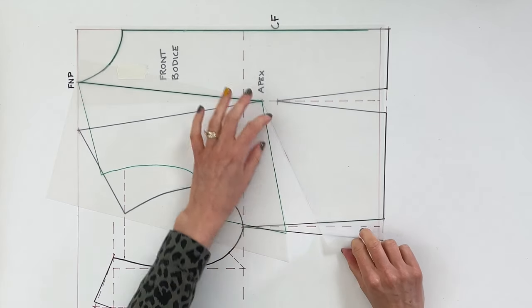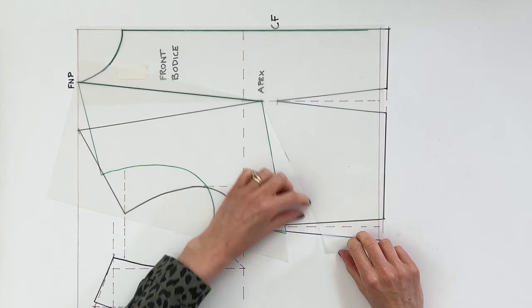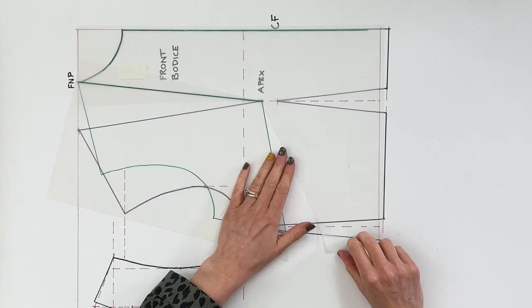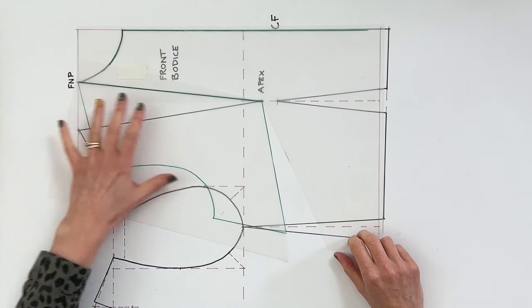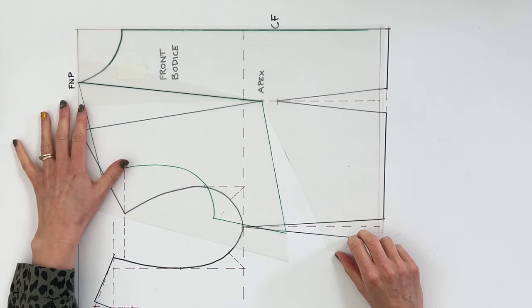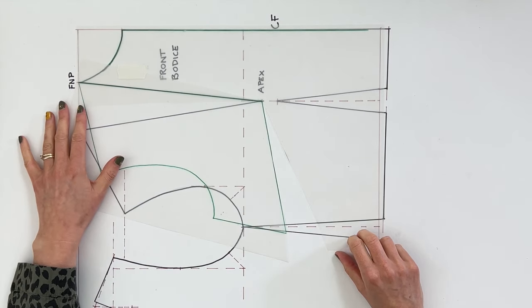So you can see we've now removed the volume from there but added it into there. What that means is we can now make a whole load of alterations to our neck point as we need to without affecting the dart. We can then put the dart back in at the end.